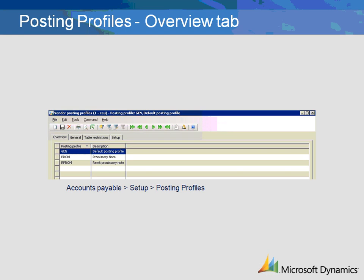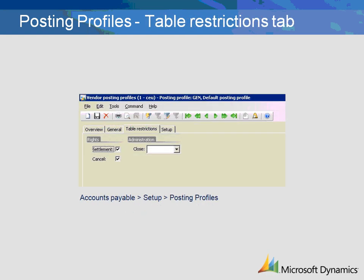For the creation of Posting Profiles, on the Overview tab, establish a unique code and description for each posting profile you create. On the Table Restrictions tab, there are three fields that can be filled out. The Settlement checkbox acts as follows: if checked, debits and credits will automatically be applied.